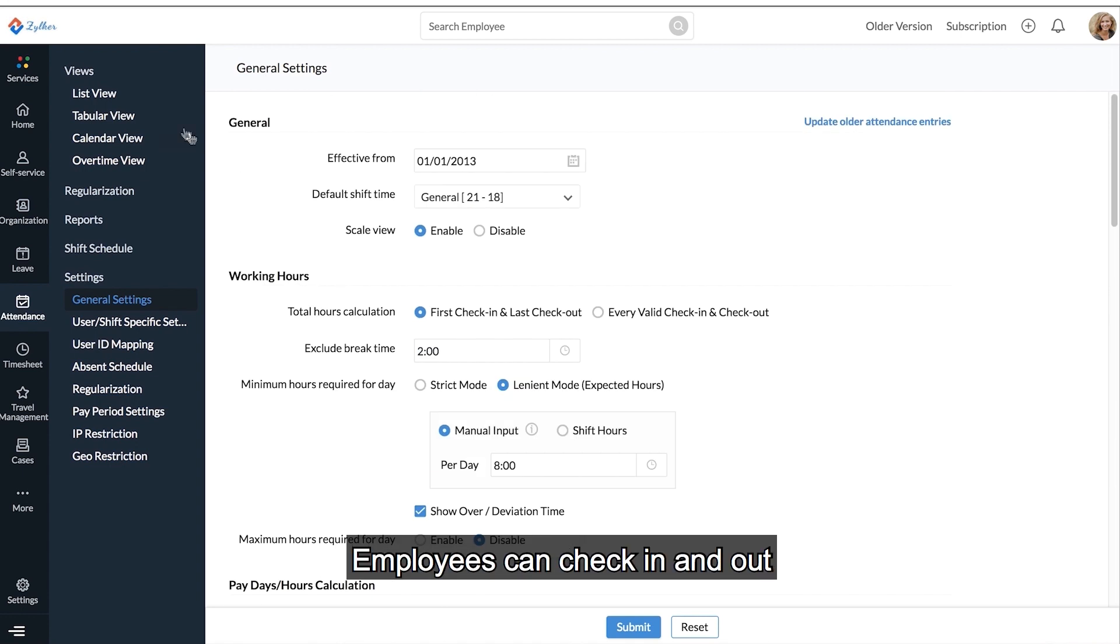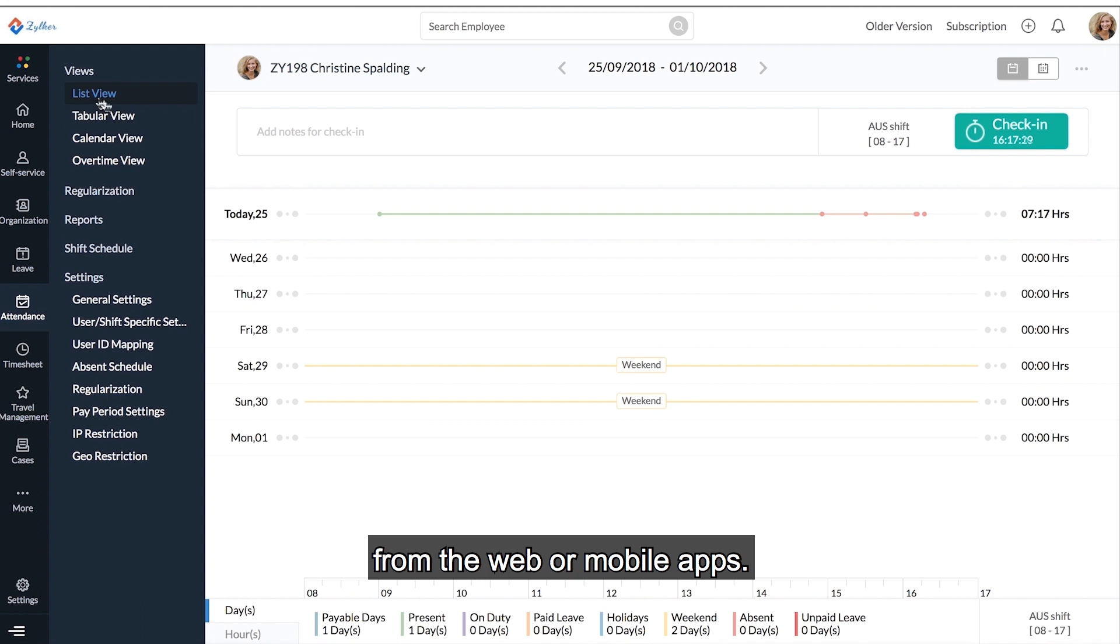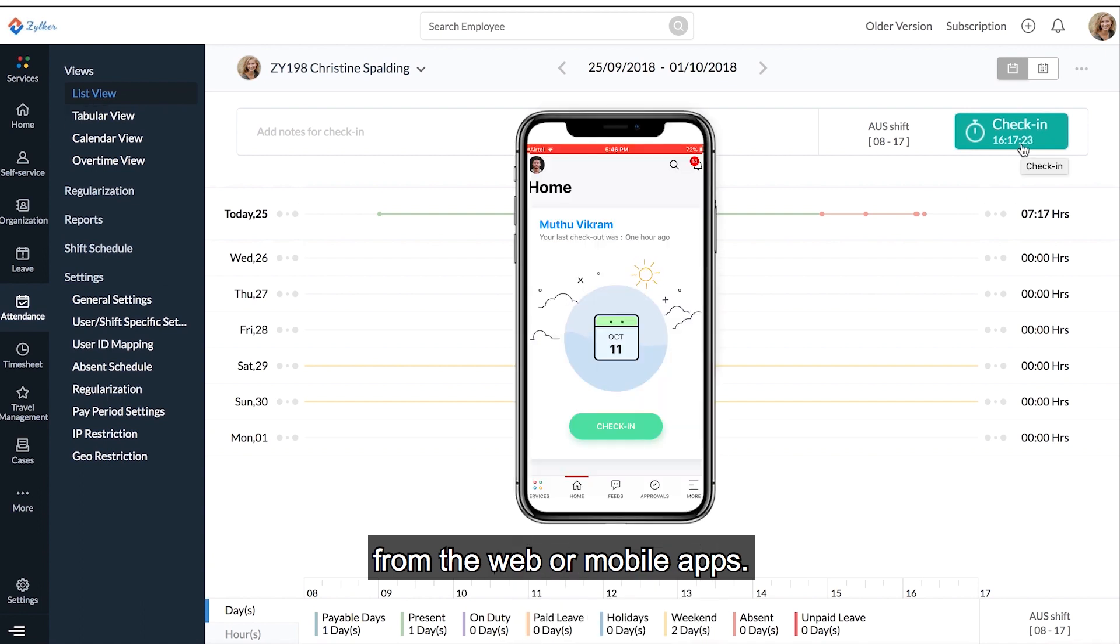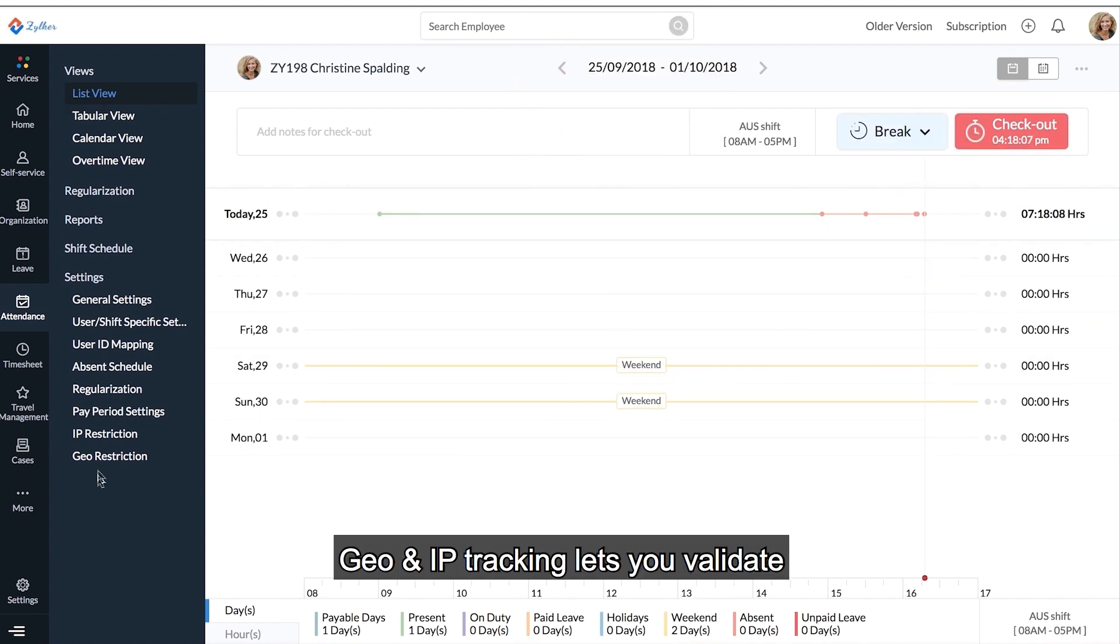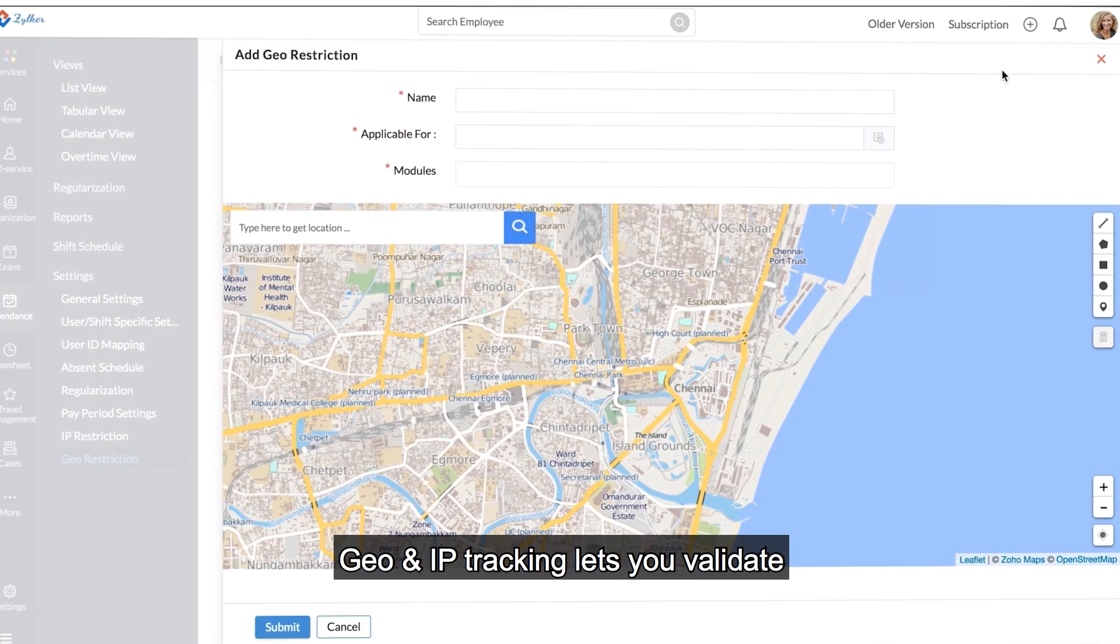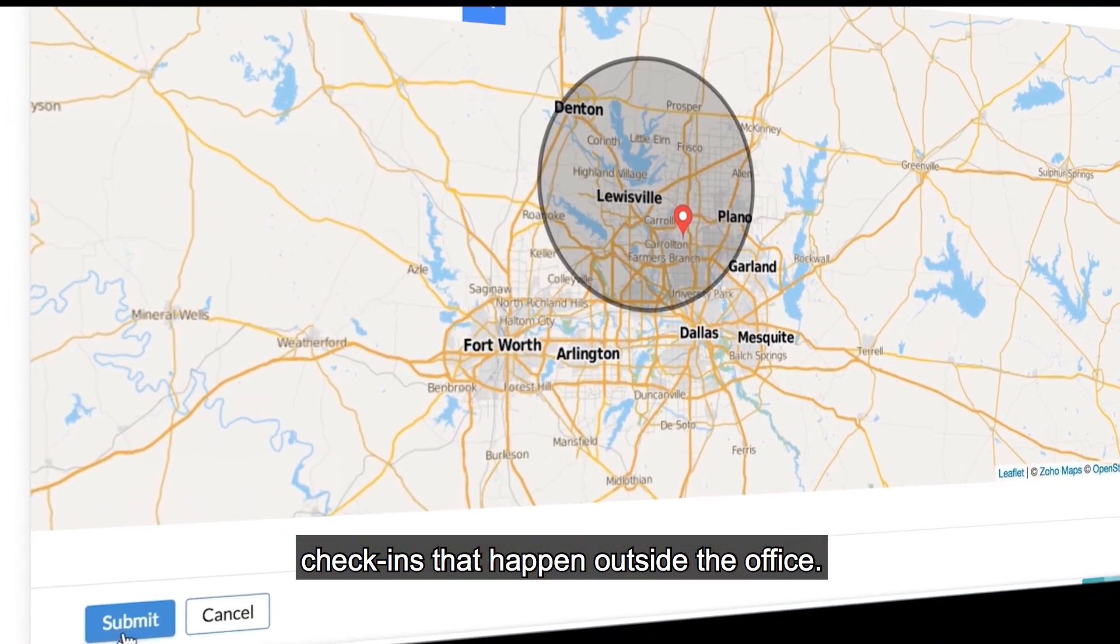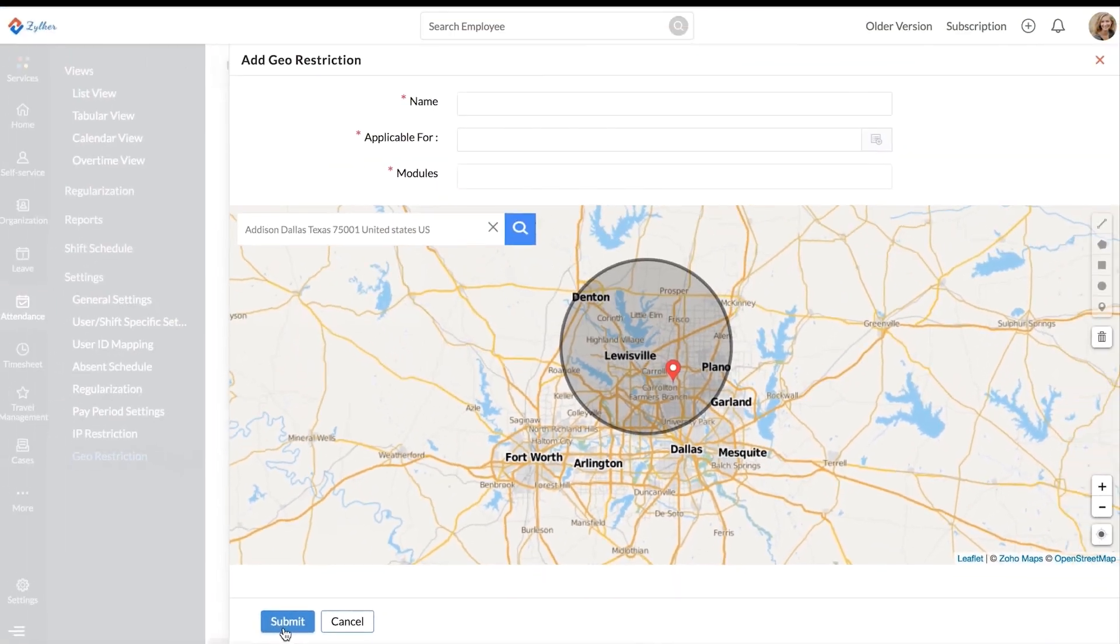Employees can check in and out from the web or mobile app. Geo and IP tracking lets you validate check-ins that happen outside the office.